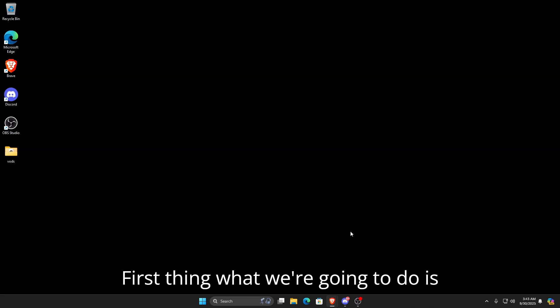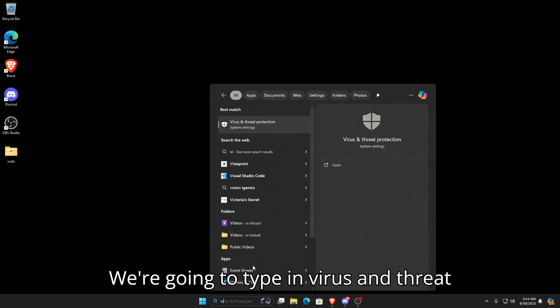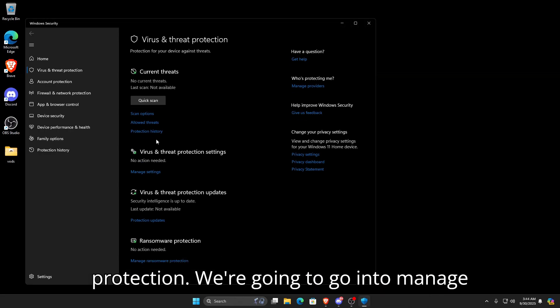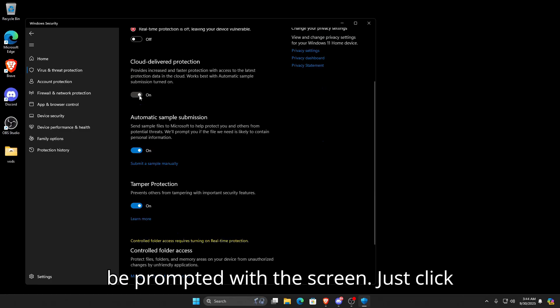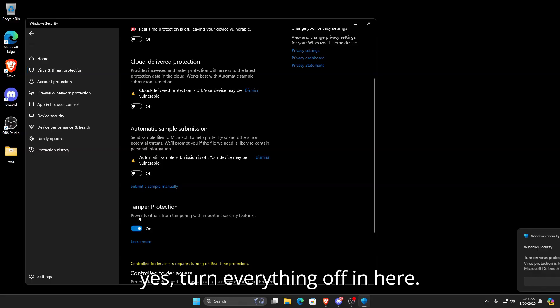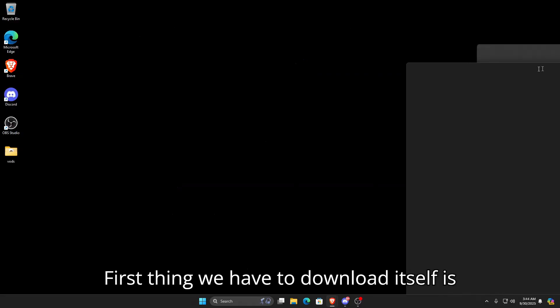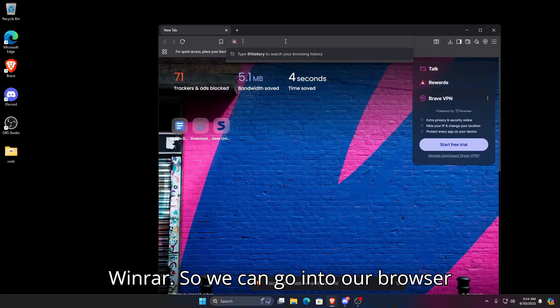First thing we're going to do is go into the search bar, type in Virus and Threat Protection, go into Manage Settings, and turn everything off. You'll be prompted with a screen, just click yes and turn everything off in here.